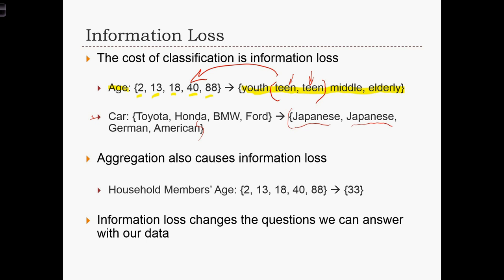Another source of information loss is through aggregation. Imagine we have a household with people aged 2, 13, 18, 40, and 88. If we take the average age of that household, we find the average age is 33 years old. We very often use averages, summaries, and aggregations to simplify data sets or create meaning. It's much easier to describe that household by saying the average age is 33, rather than listing all five individual ages.